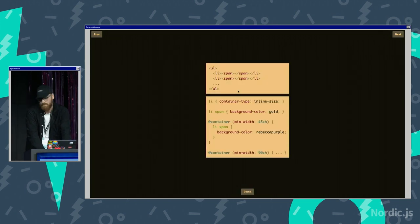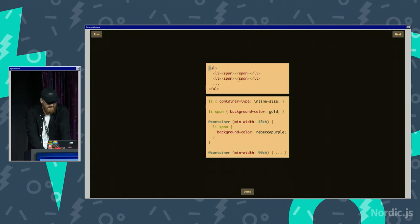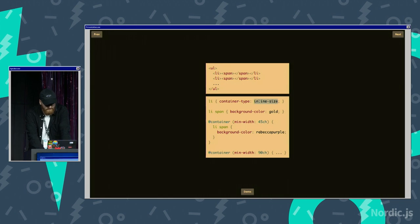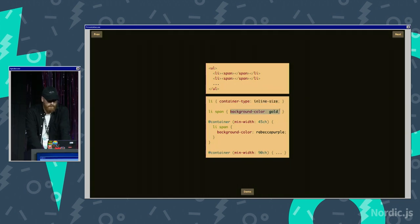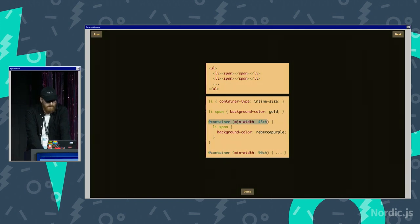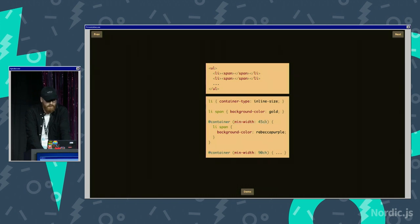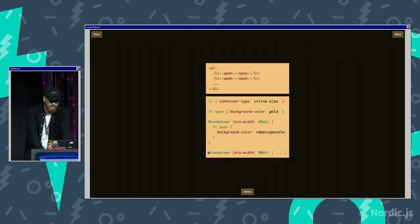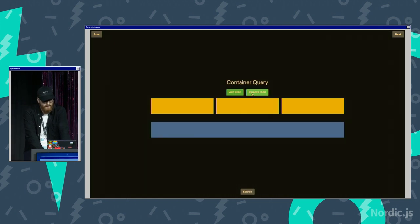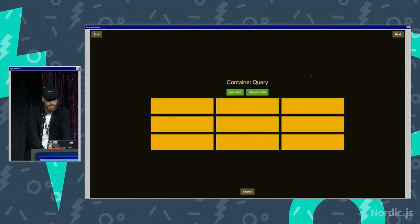Looking at the source, it's, we have time now. Alright. So it's a list, and we have this like container type. We set that to inline size, which is like a thing you can look at later. We set the background color for like the default to gold. Then we have this container query. So we set like if the min width is 45 characters wide, then update the background color to Rebecca purple. And then we have another one down here, which is like if it's 90. And yeah, that's basically how this works. So you can do this. And it's also really cool.